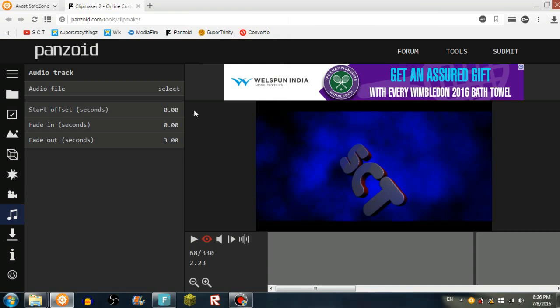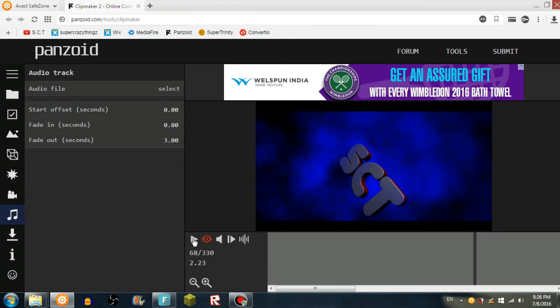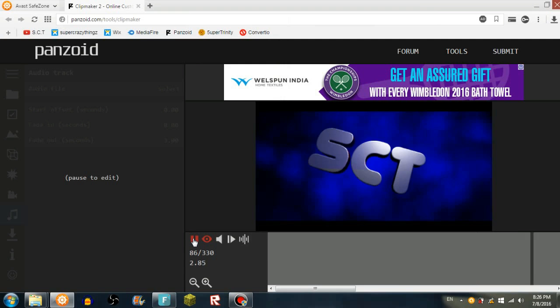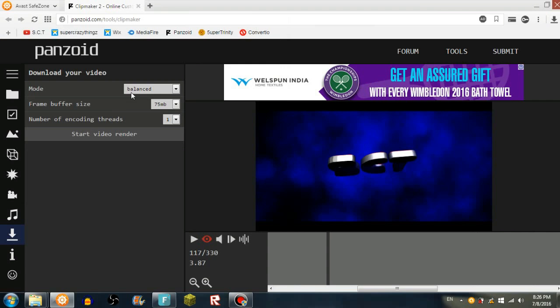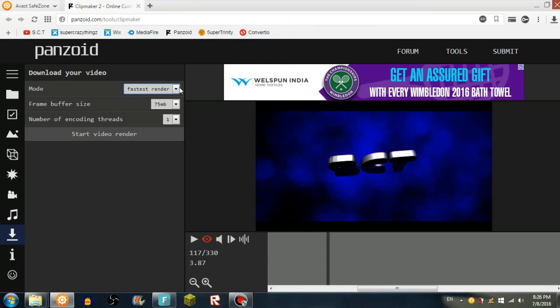I think it will load. So here, like the download video. Mode balance: fastest render, best quality. If you want a faster render, just keep it to faster render. And frame buffer size: good, low. If you want it to go faster.